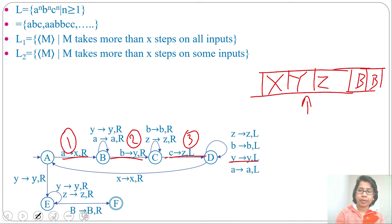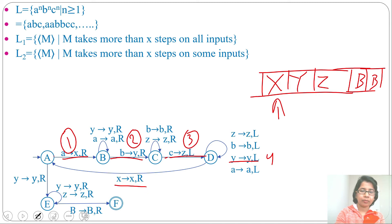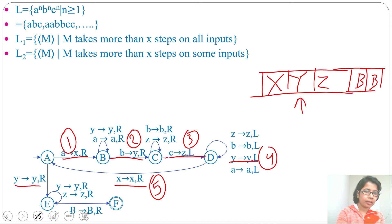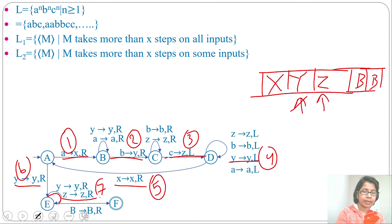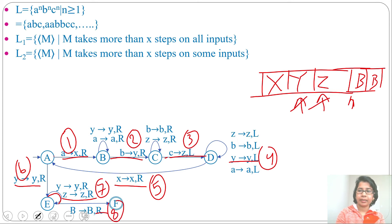Step 4: Y stays Y and moves left. Step 5: X stays X and moves right — the read-write head is now positioned accordingly. Step 6: Y stays Y and moves right. Step 7: Z stays Z and moves right. Step 8: blank stays blank and moves right, and we reach the final state — so it will accept. The string ABC requires exactly 8 steps.